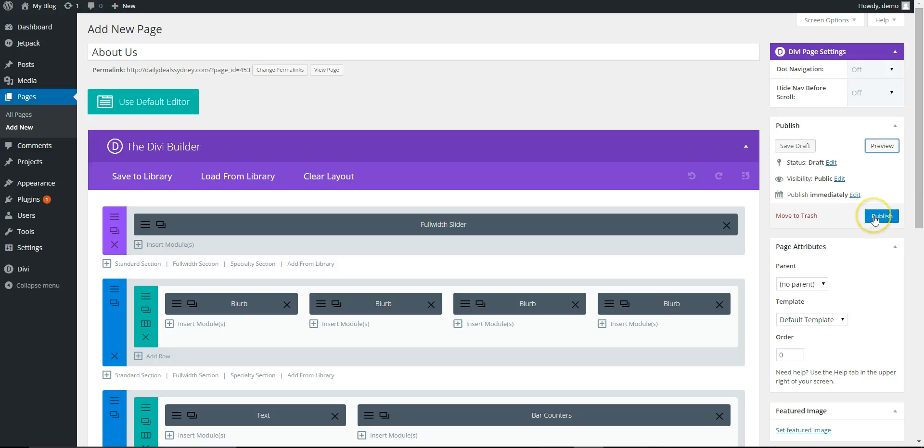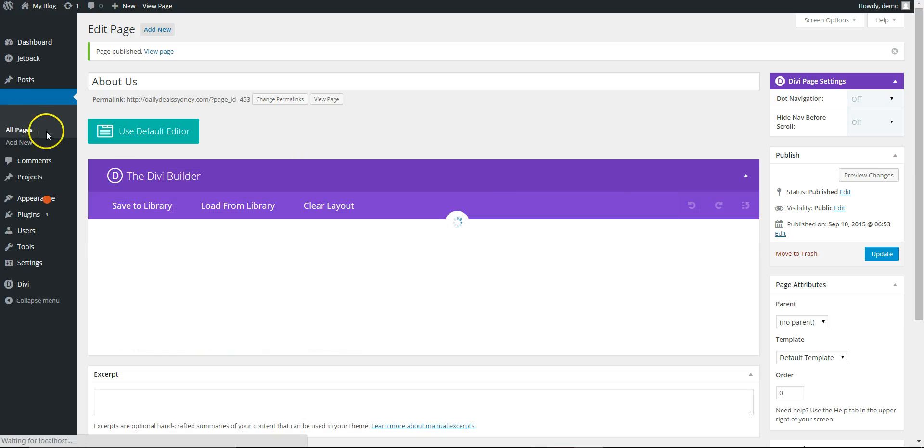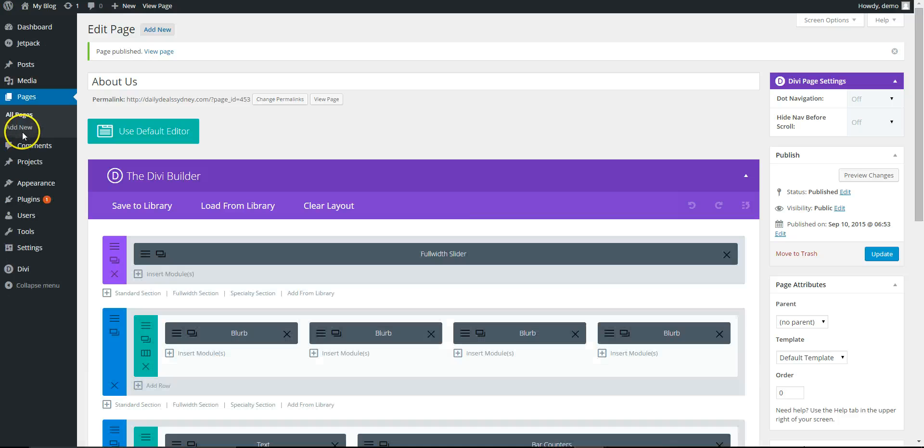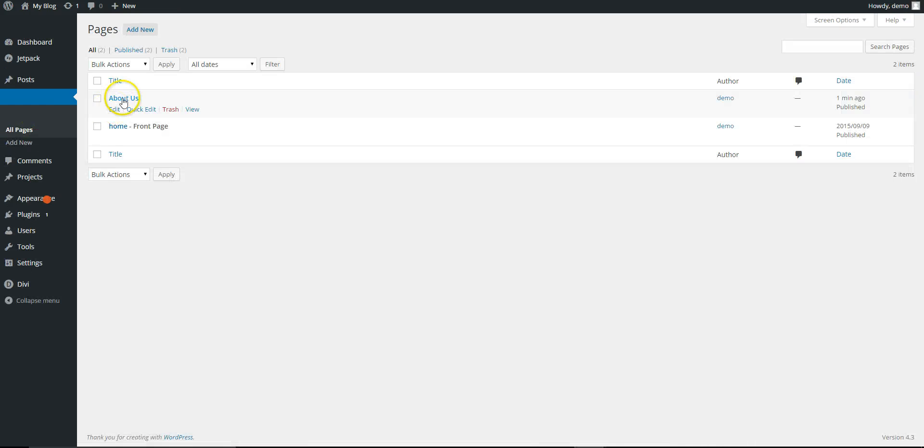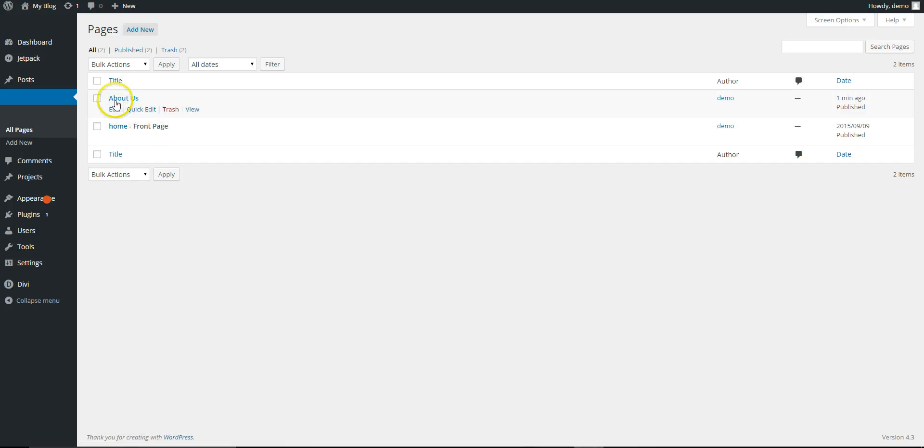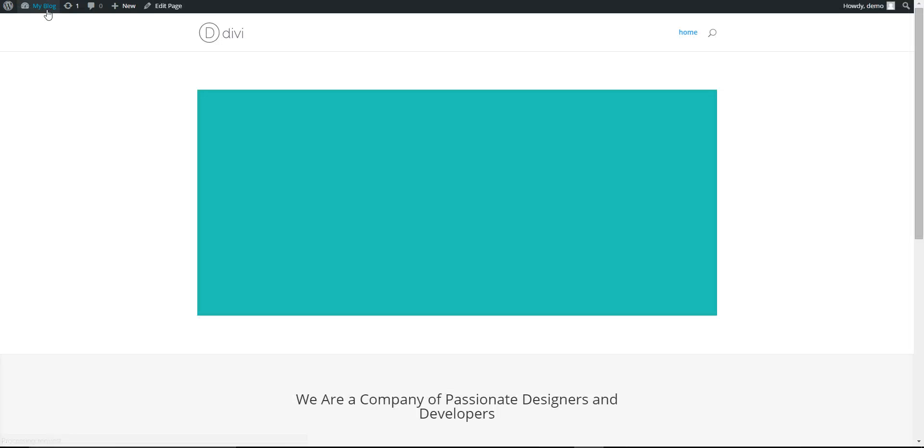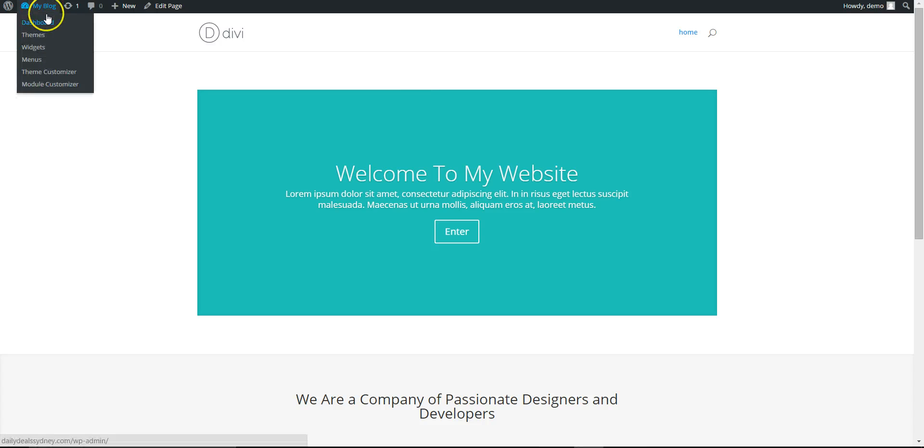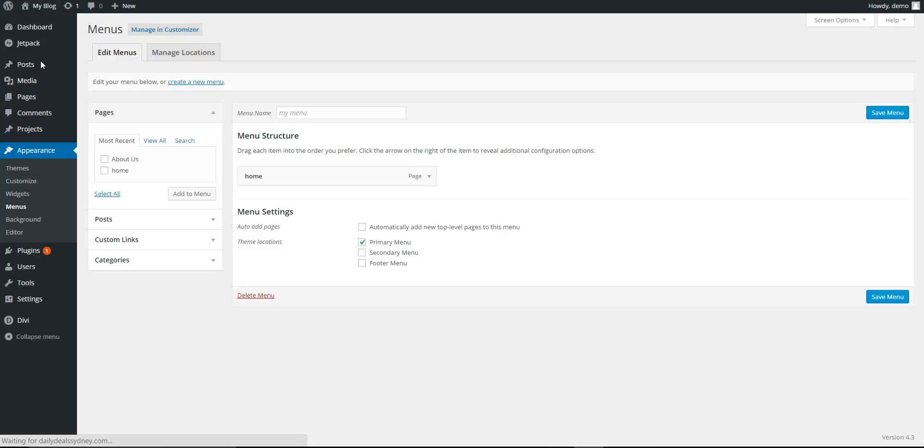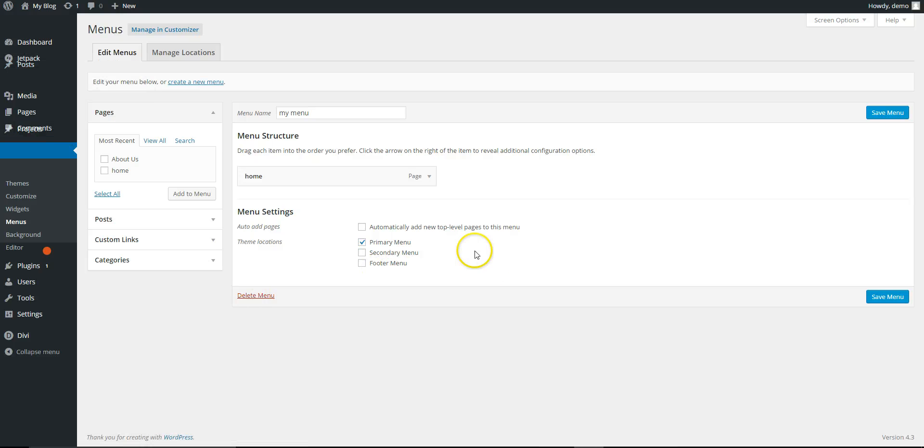For now we're gonna publish. We'll come back and edit this later. So now if you look at pages, we've got homepage which is your front page and About Us. If you go to the front, the About page isn't in your menu, so you need to go into menus. This is what you set up before.